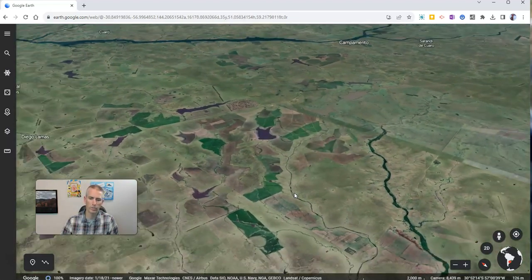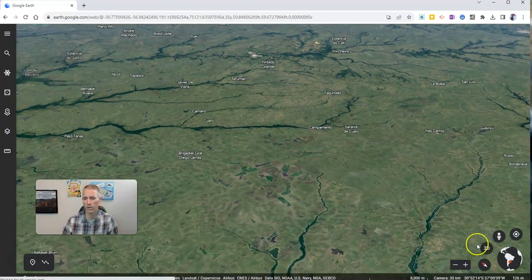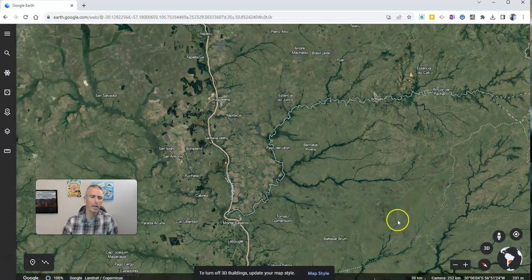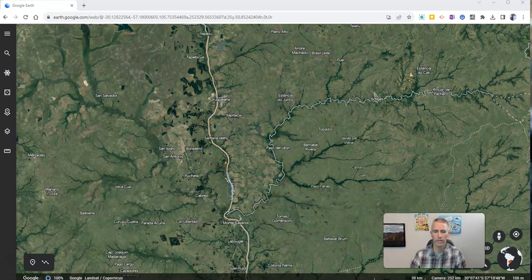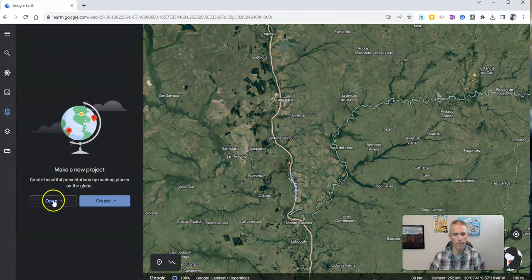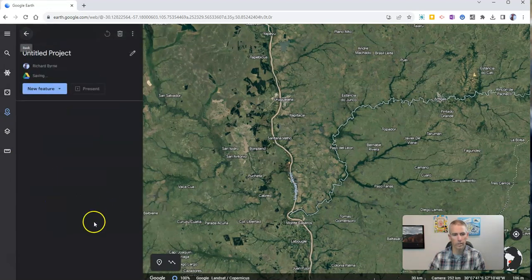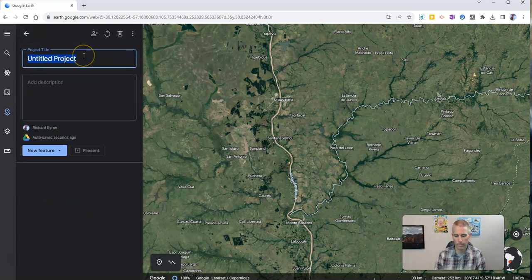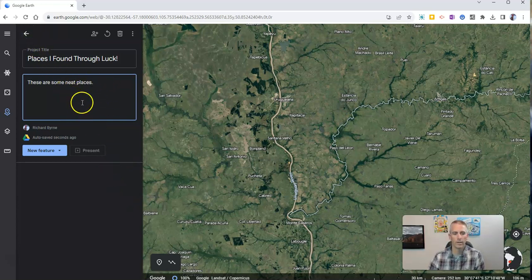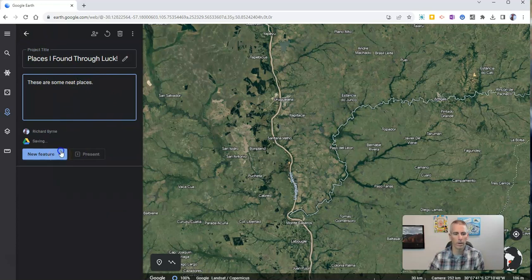Now, if I wanted students to keep track of all these places, one thing I could do — once they zoom back out a little bit — is have them go over to the left-hand side and create a project. I'm going to click on the project button and create a new project in Google Drive. I'm going to call it "Places I Found Through Luck." These are some neat places, and we can see this is automatically saving into my Google Drive.